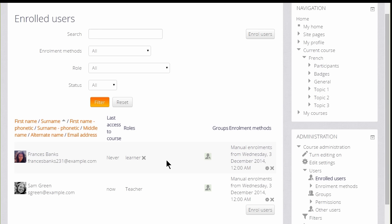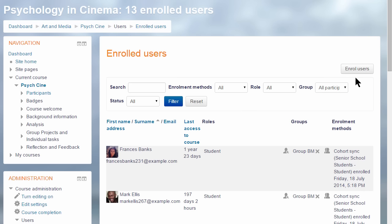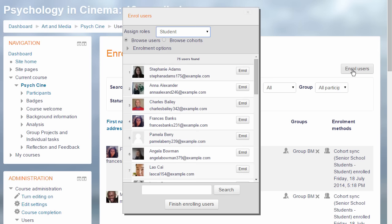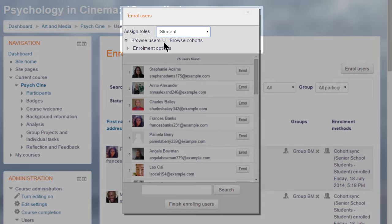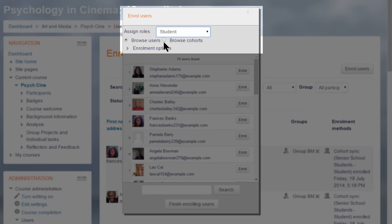Let's go to a different course in a different Moodle site and explore Cohorts. Here is the Enroll Users screen again, but this time if we click the Enroll Users button, we see a new option, Browse Users and Browse Cohorts.